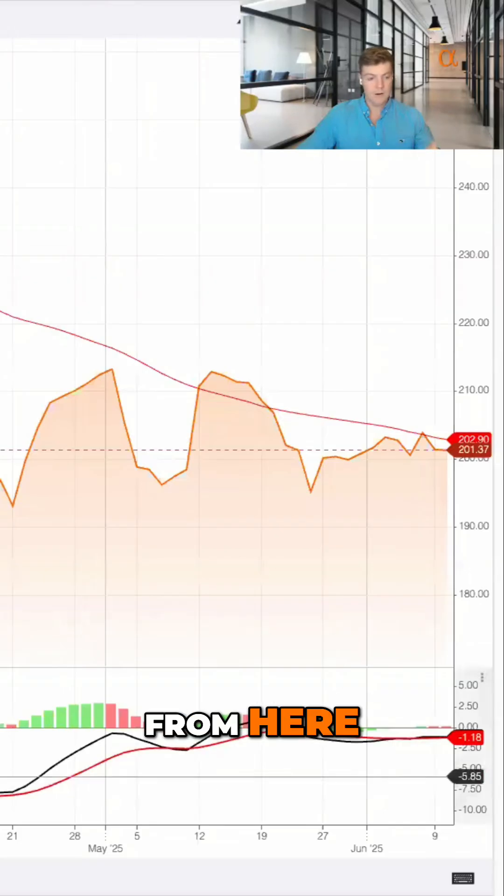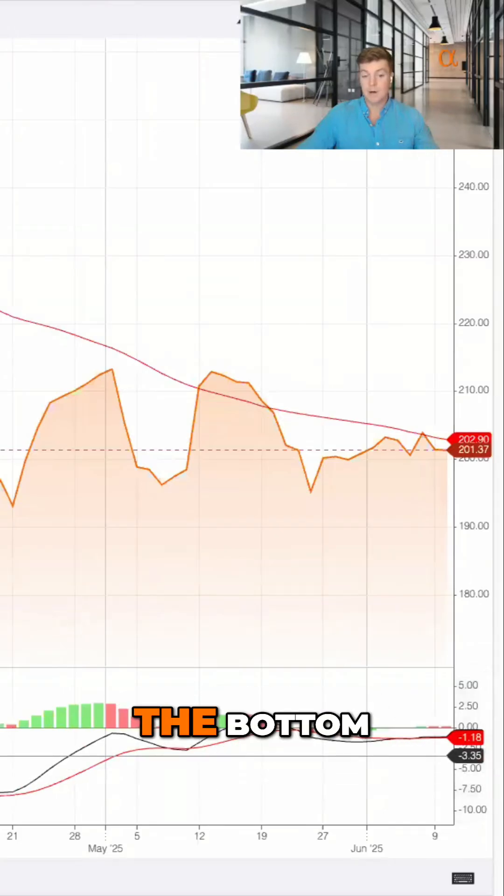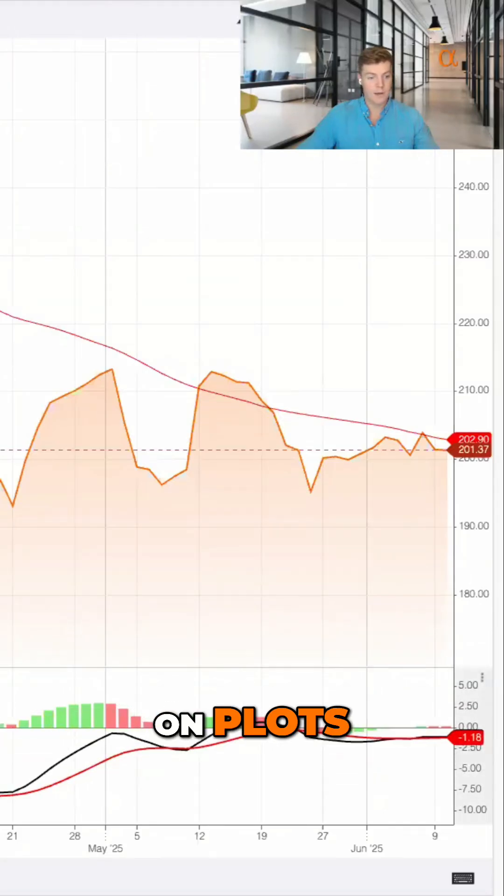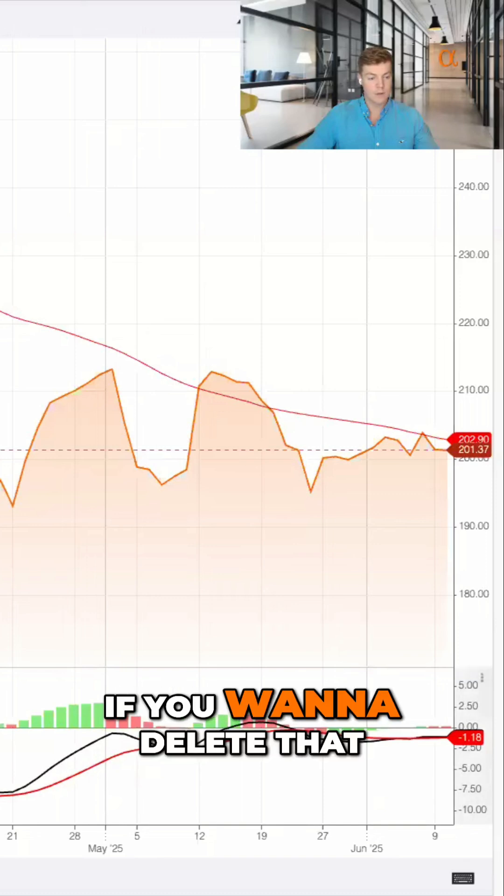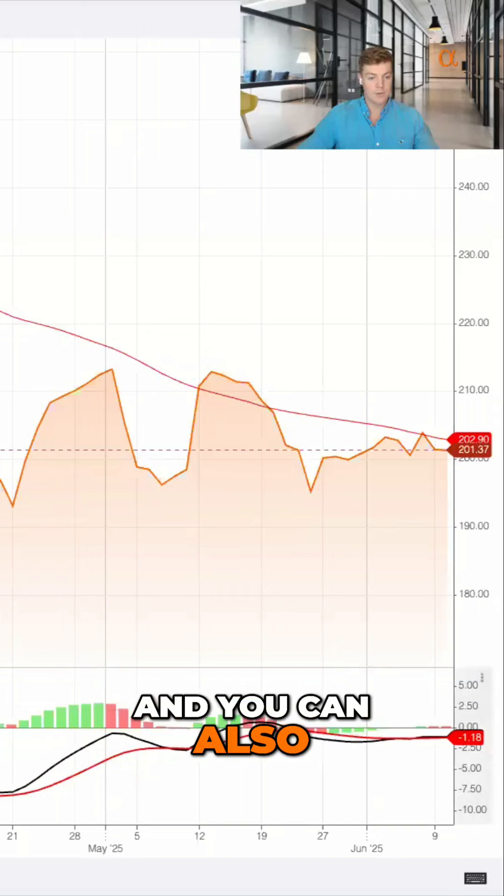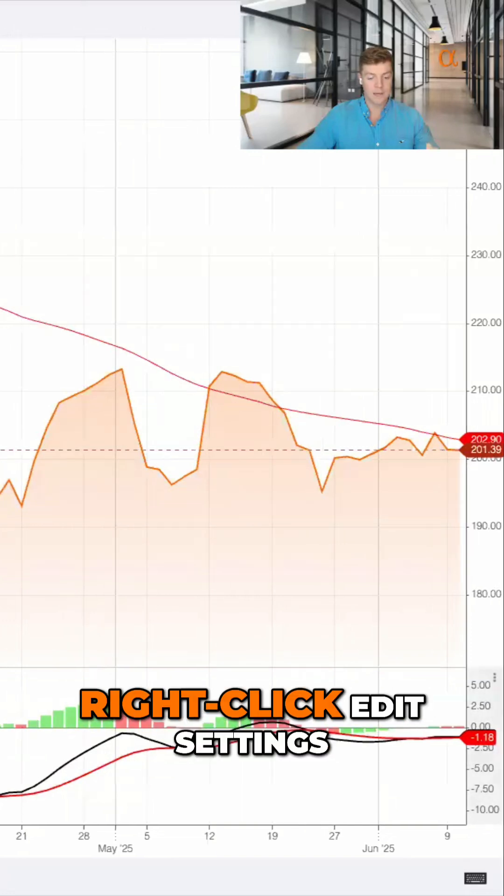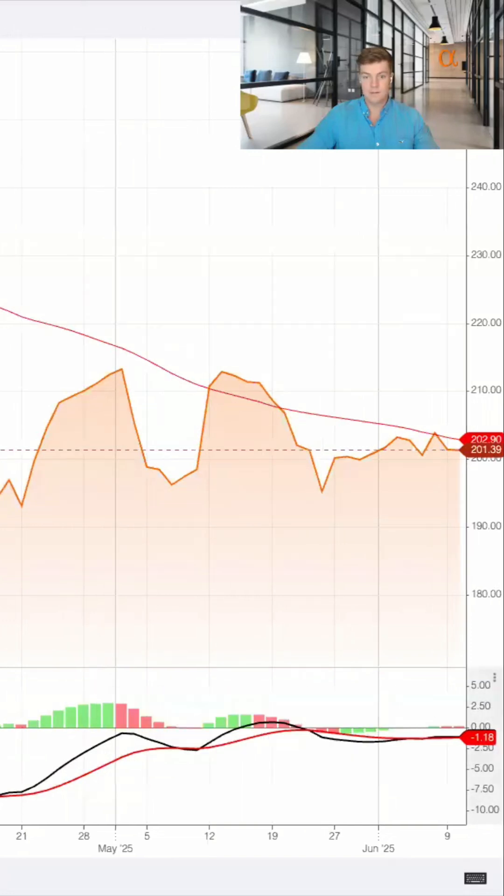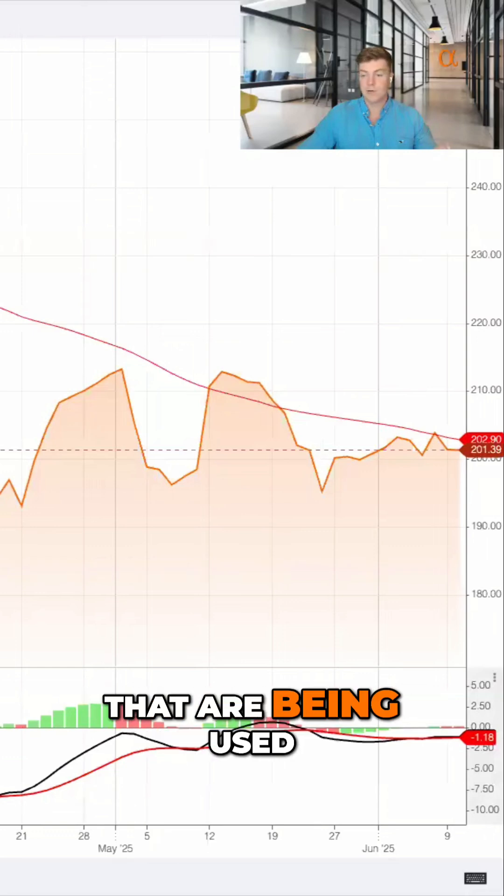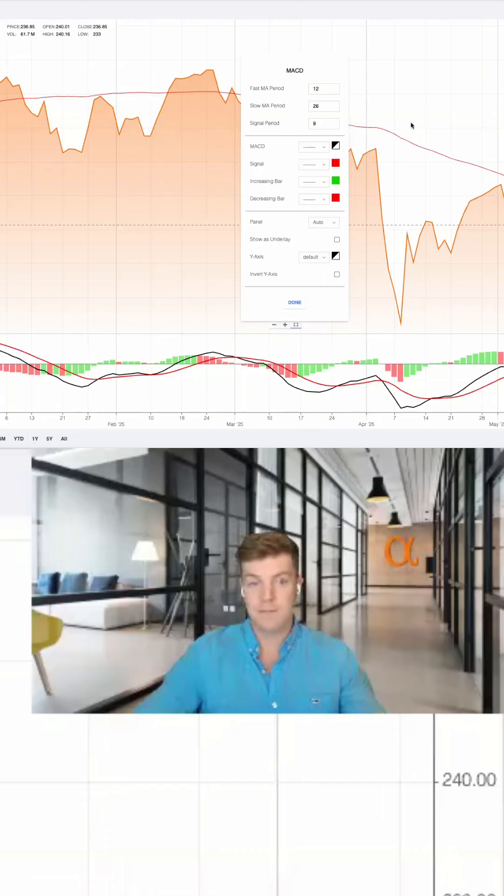Let's apply those. From here, you can see we now have MACD at the bottom. You can click on plots if you want to delete that, and you can also right-click to edit settings and customize the values being used for that MACD calculation.